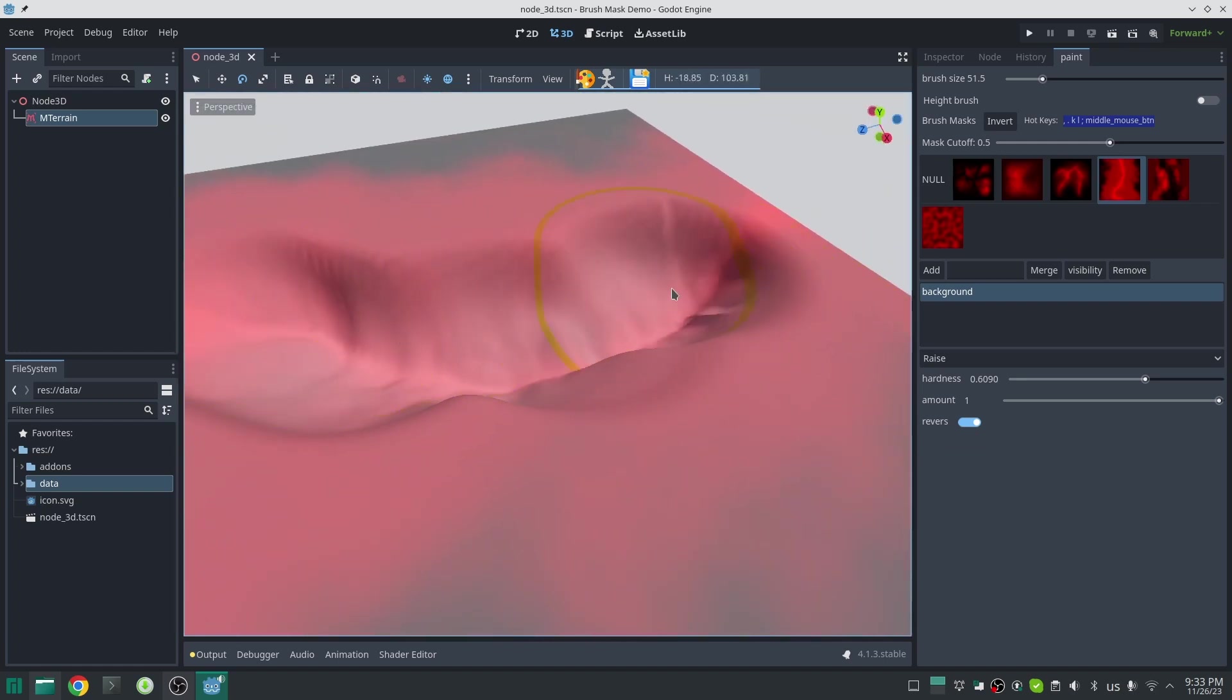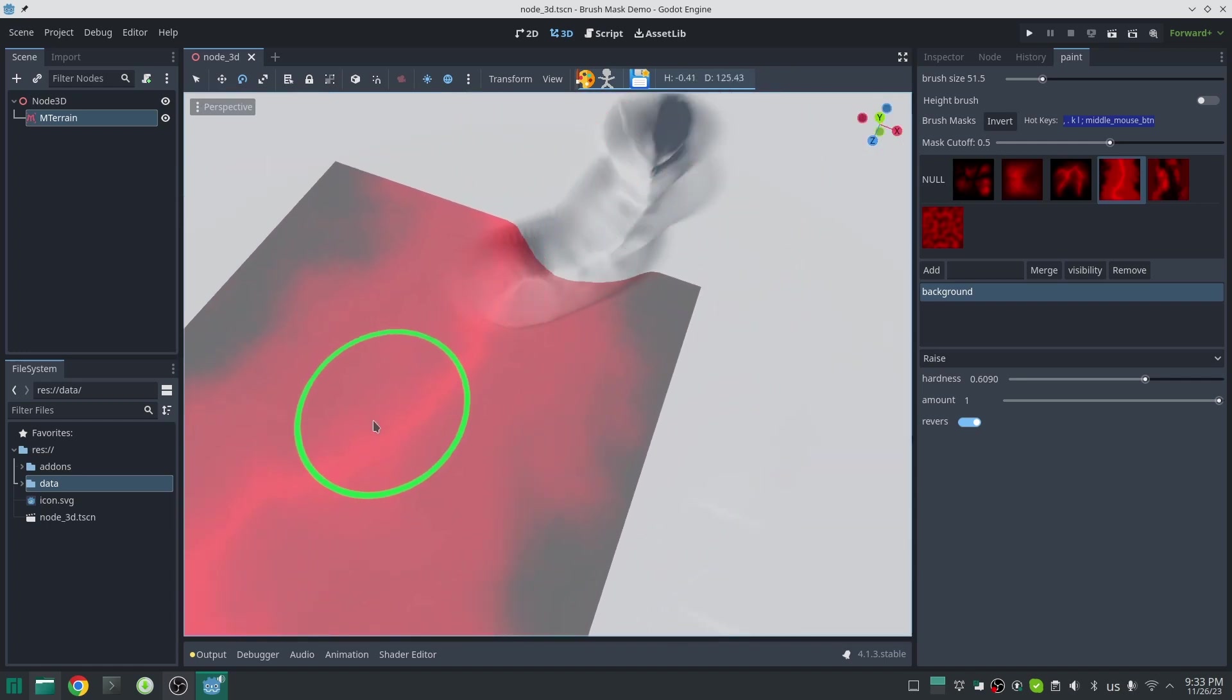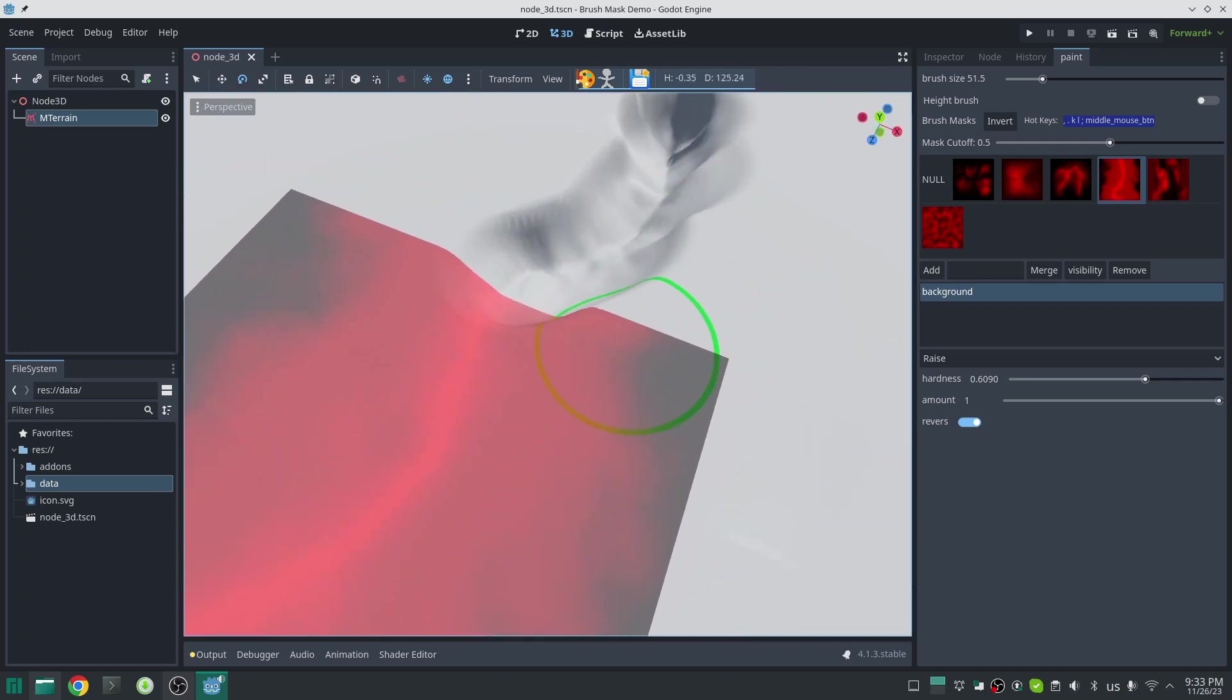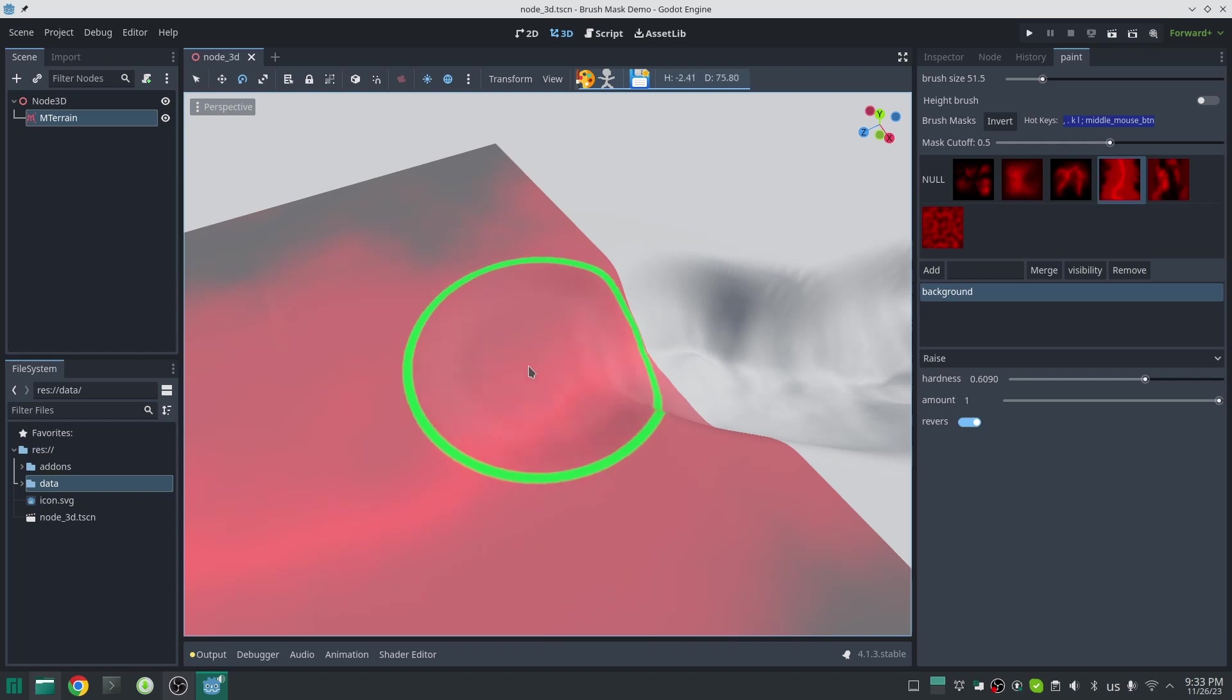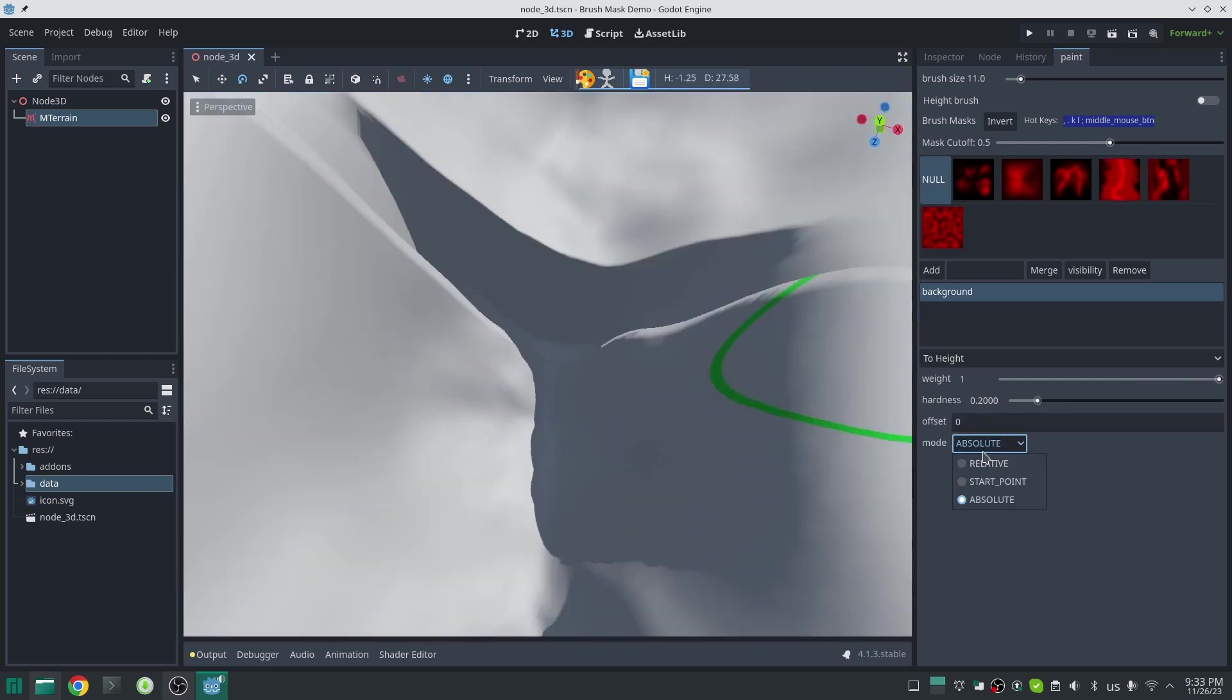Here I create part of my river. Remember to not go too close to the edges to avoid making a hard edge. Just move the mask and continue creating your river. Finally you can see I created a hard edge. I can fix that with to height brush or smooth brush.